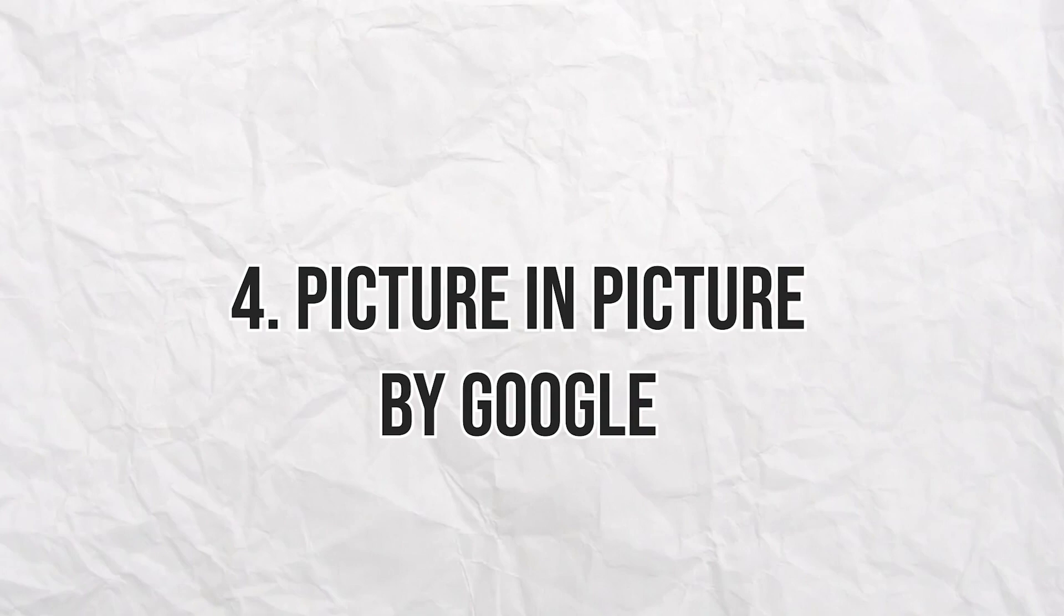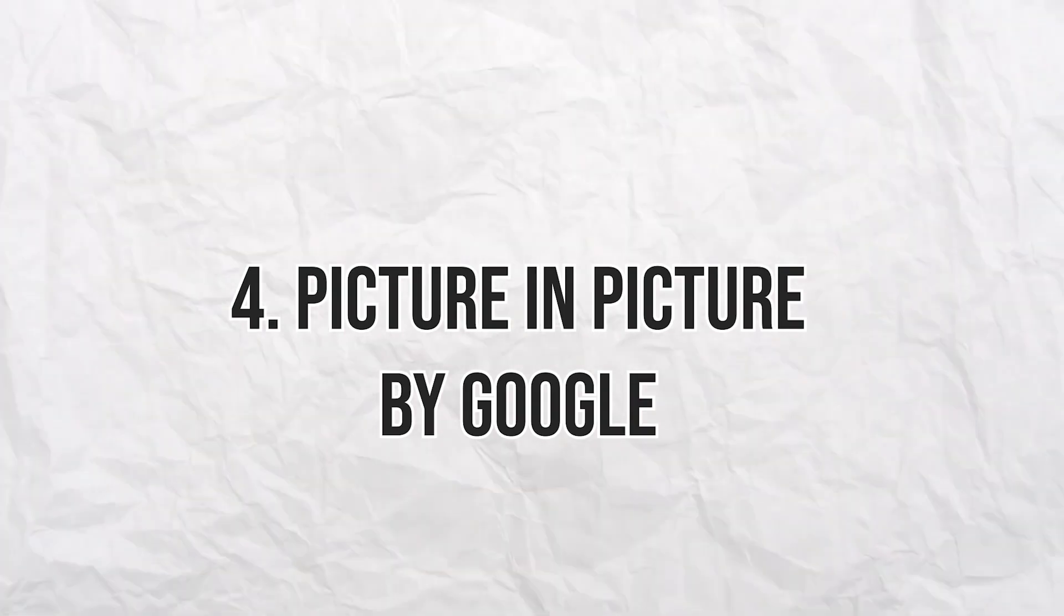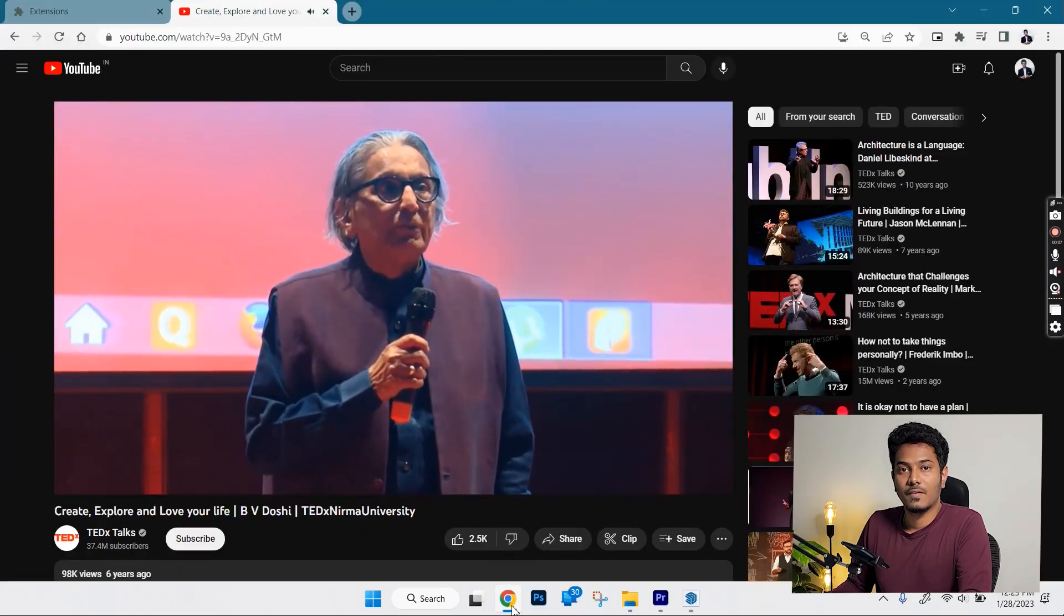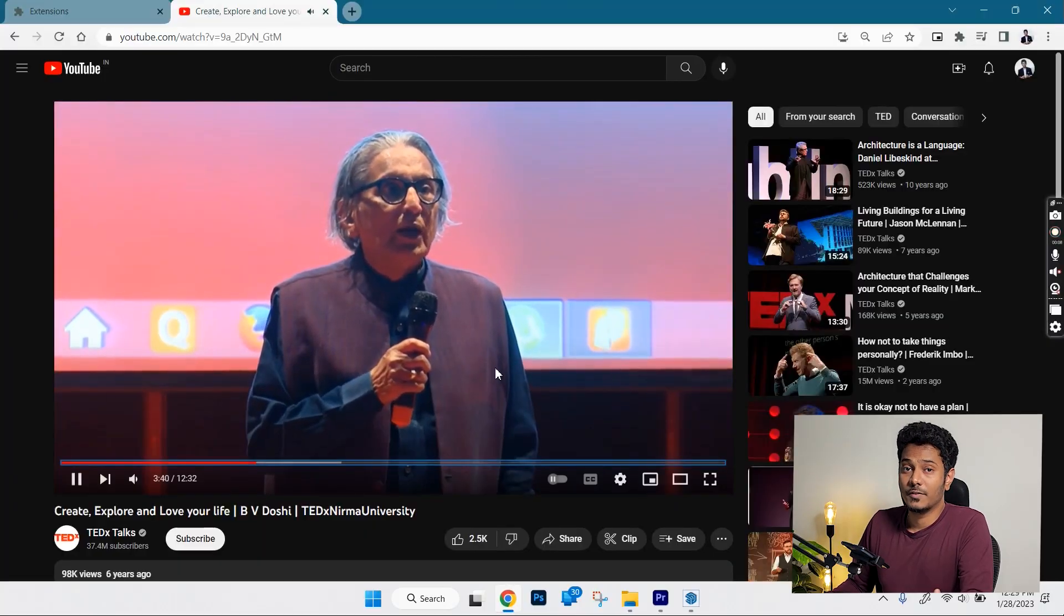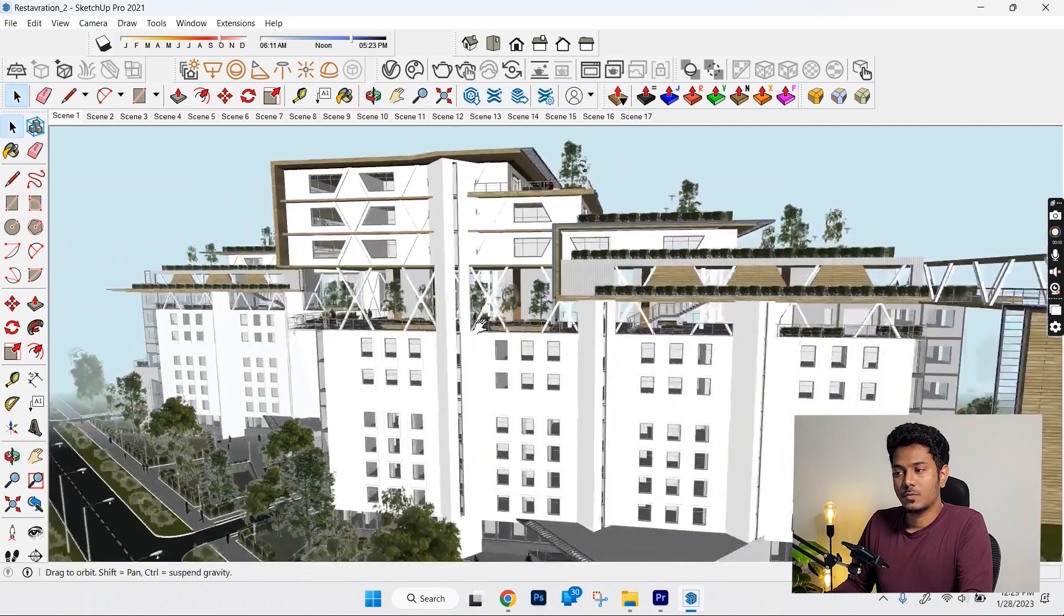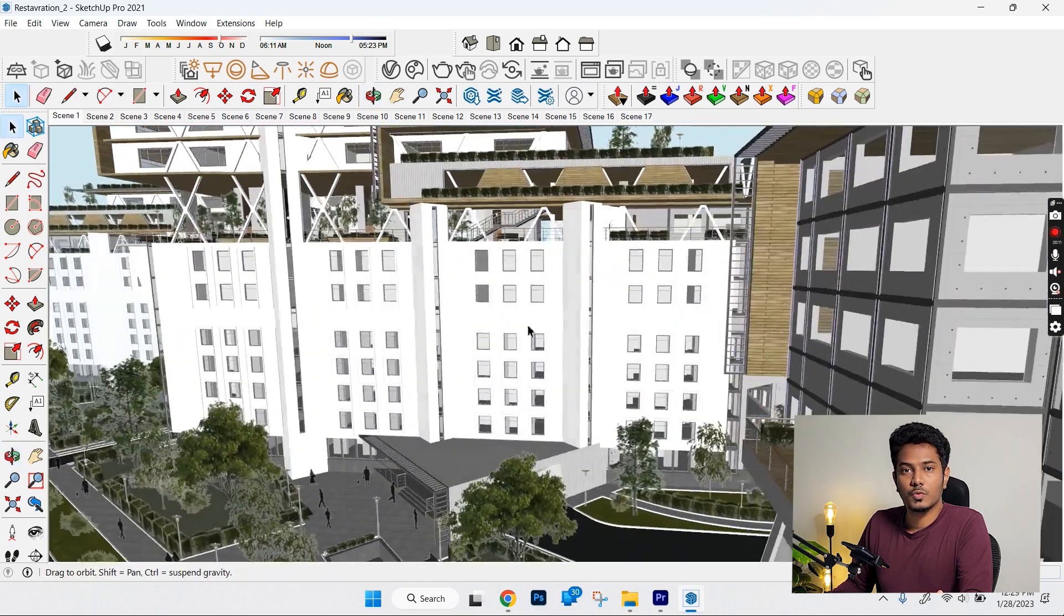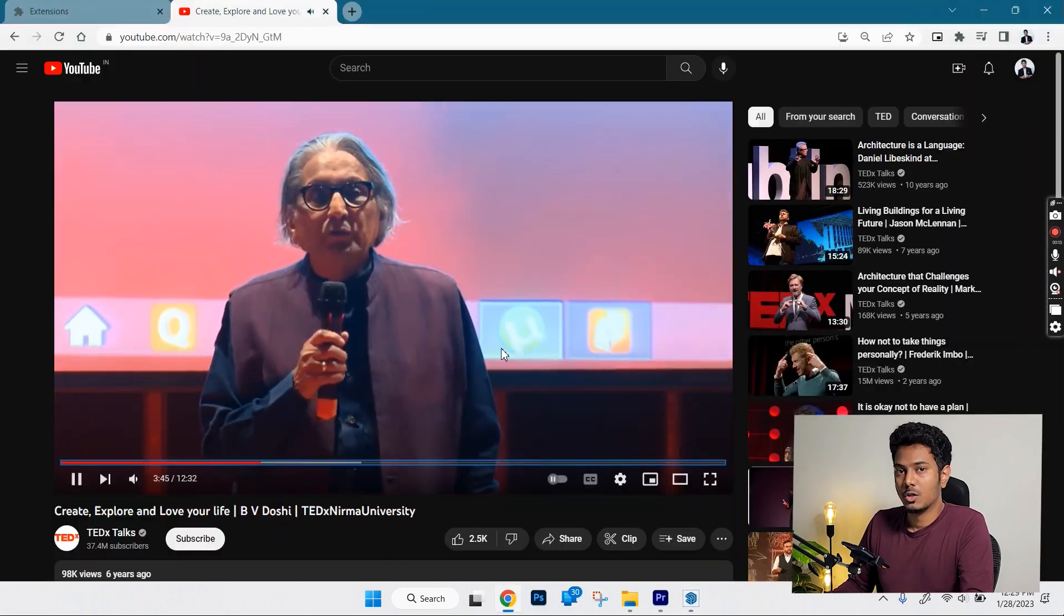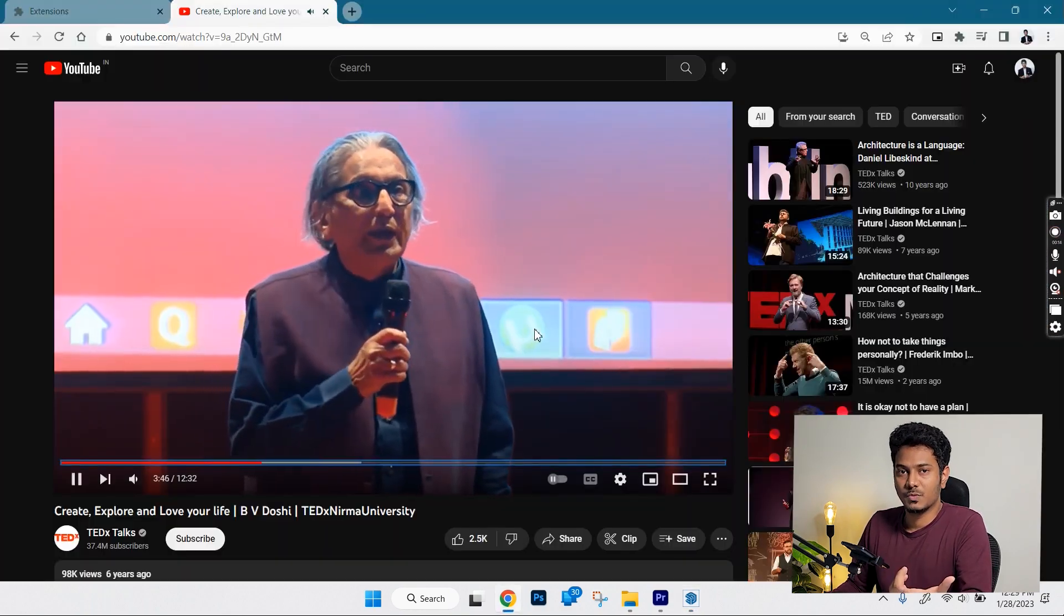Number 4, Picture-in-Picture by Google. Most of us have the habit of watching videos while working but we face the problem of having to switch between multiple windows to watch the video that is being played.